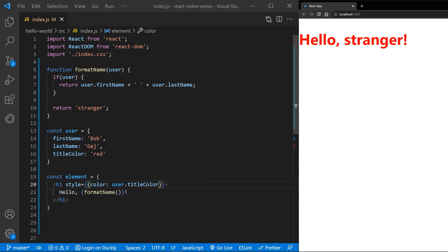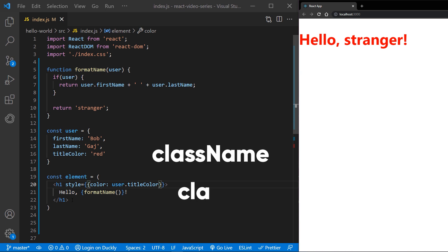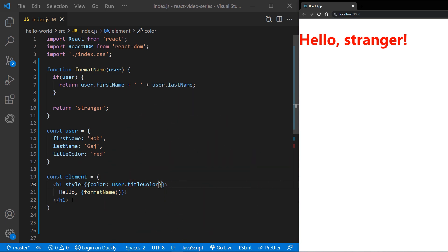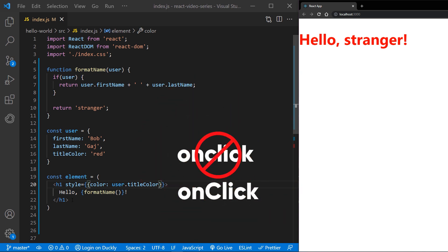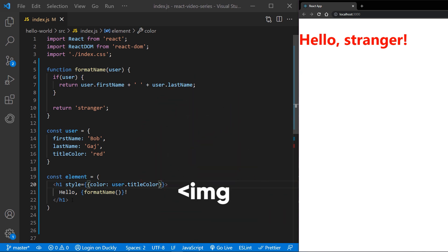JSX is actually closer to JavaScript, not HTML, so there are a few key differences to note when writing it. Class name is used instead of class for adding CSS classes, as class is a reserved keyword in JavaScript. Properties and methods in JSX are camel case, so on click will become camelCase onClick. Self-closing tags must end in a slash.